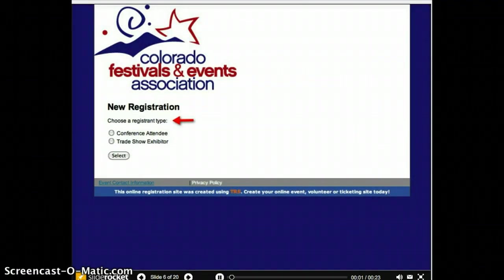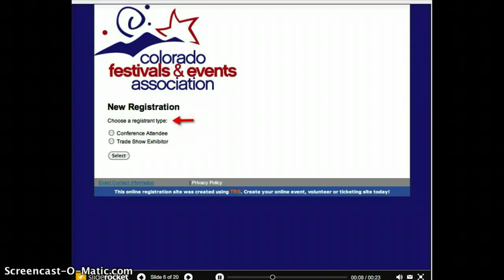Do you have participant categories to treat uniquely in the registration process? TRS calls these categories registrant types and allows you to customize the following pages to fit the information you need to collect for each. Colorado Festival and Events Association takes special steps to register their members according to specific pricing, activity, and information collection parameters.